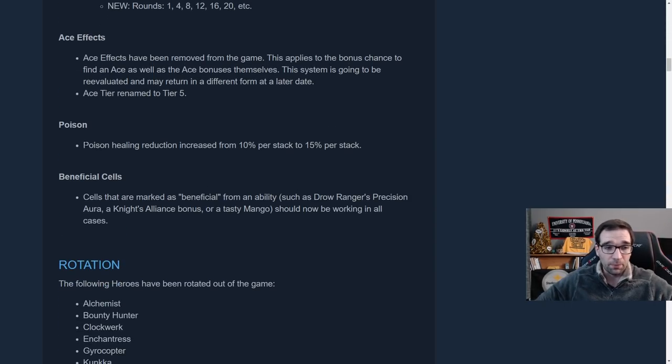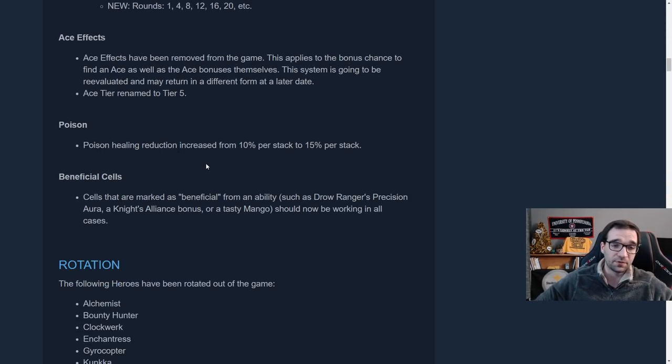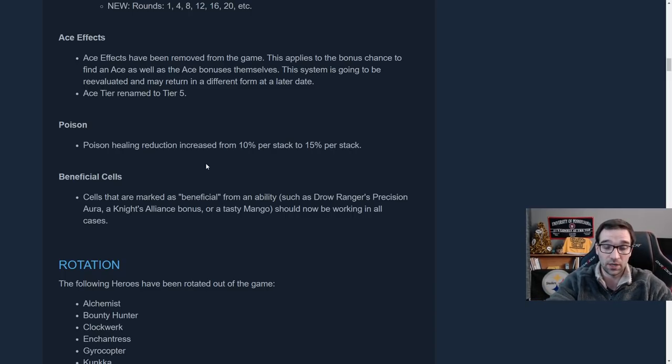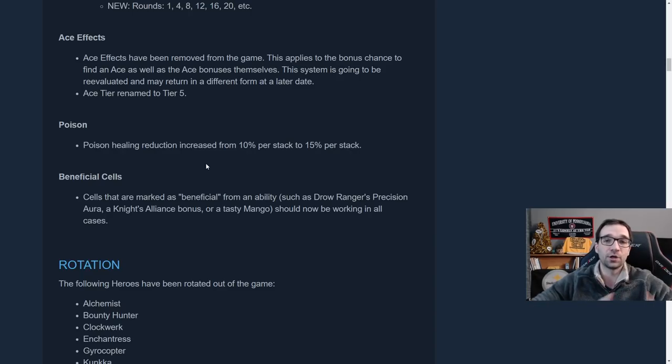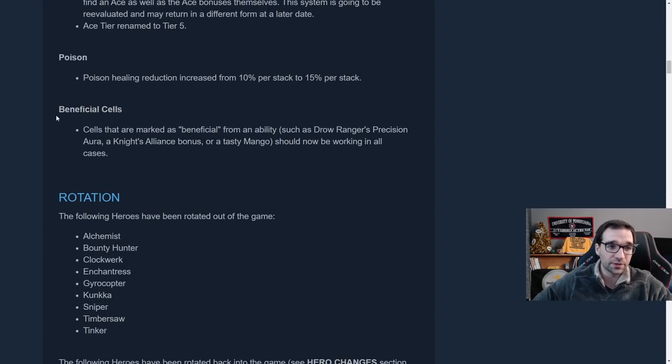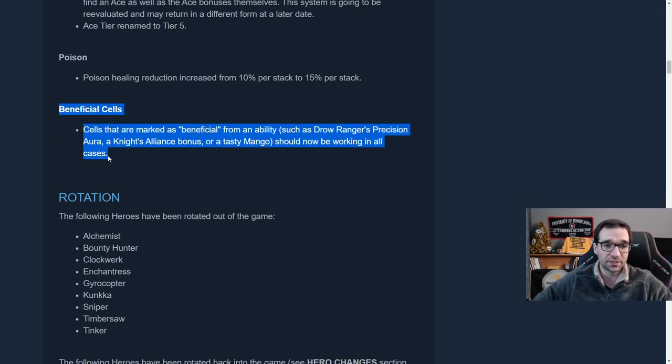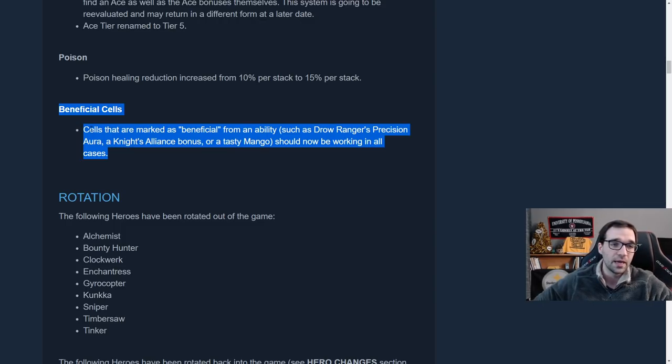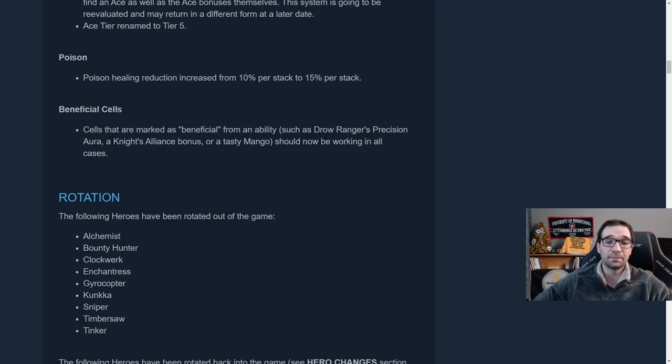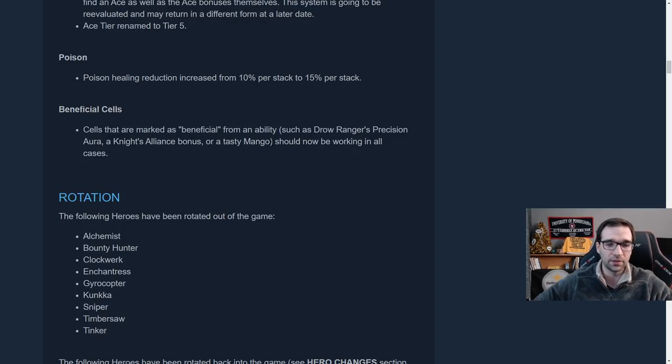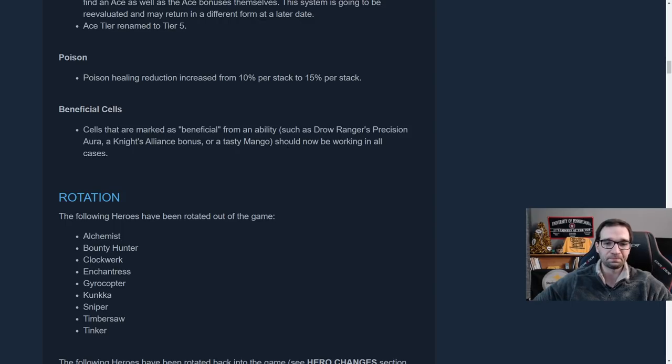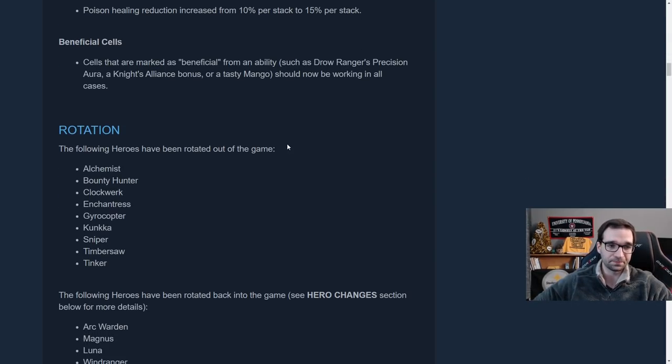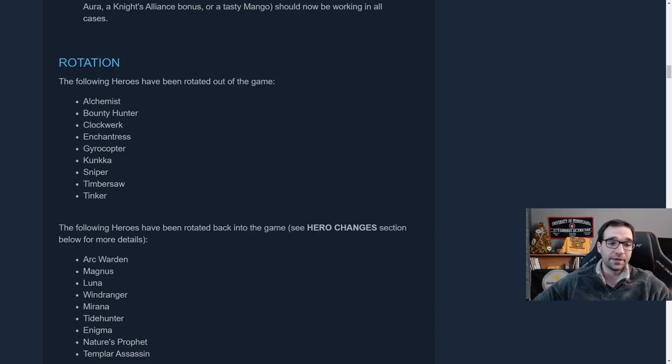This probably won't be the most popular of changes, but I think it's done for a good reason. And I think if they're going to evaluate that and we can get some ideas and some feedback and maybe it opens up more possibilities for a better design later down the road. Okay. Poison, the poison that comes from things like Eno and Venomancer and Orb of Venom. The healing reduction has been increased on that. So it'll be even a better counter against the opposing healing strategies. And also there's this beneficial cells concept that has kind of been in the game, but it's always been a little bit buggy. Cells that are marked as beneficial from an ability, such as a Drow Ranger's precision aura, Knights alliance bonus, or a mango. Ooh, I love mangoes, more on that in just a bit.